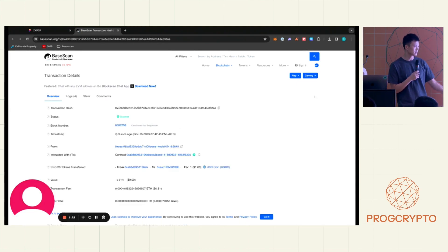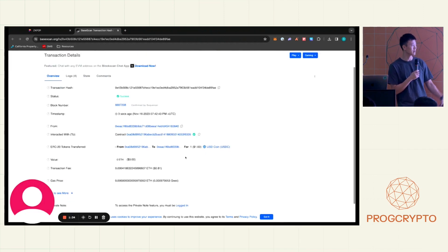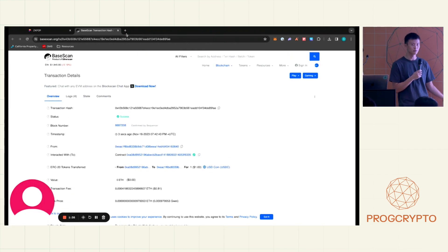Once the proof has been generated, it gets sent back to the user who can submit it on-chain. The user has successfully proven the Venmo payment and claimed one USDC on Base.